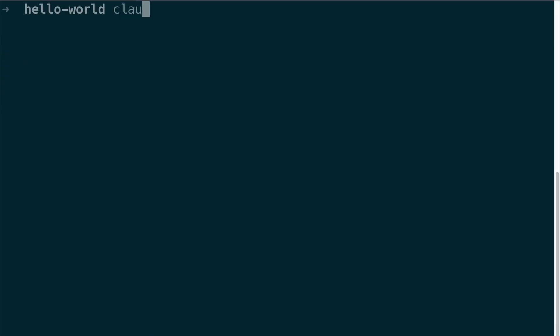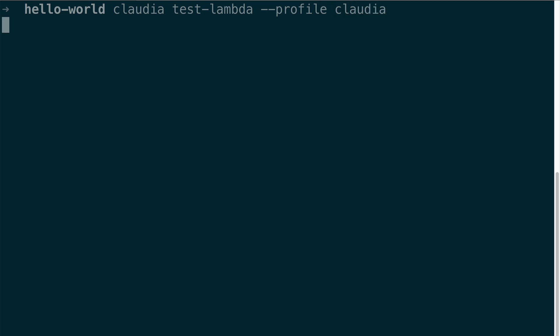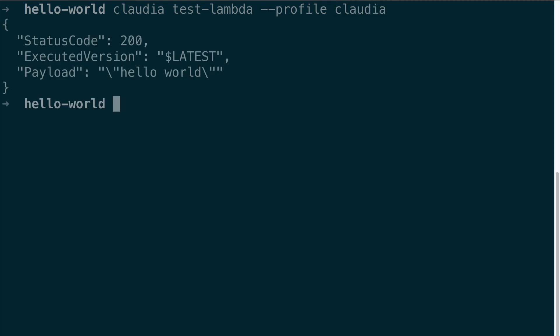So we can test this lambda function by typing in Claudia test dash lambda with the profile information. And you can see the status code is 200. And I got the proper response back. So that's basically how you deploy a bare bones lambda function to AWS using Claudia.js.